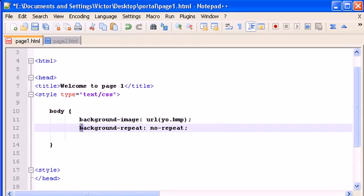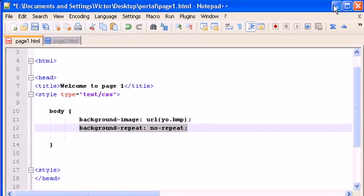With this property the file, the image in the file will not duplicate and fill the background of our web page. It will load only the single image.